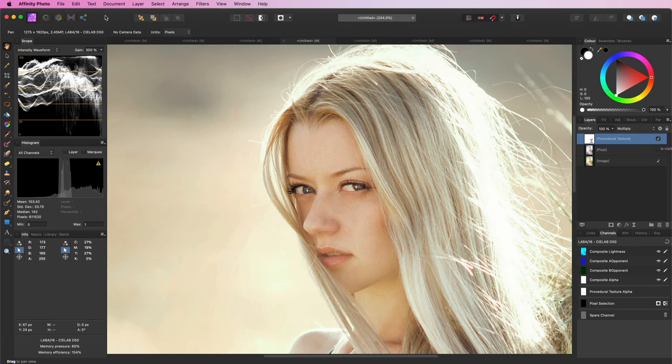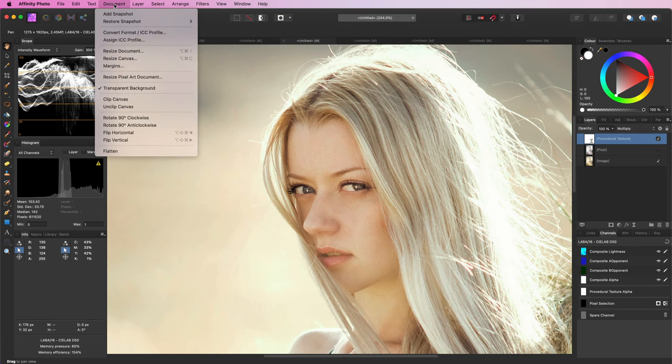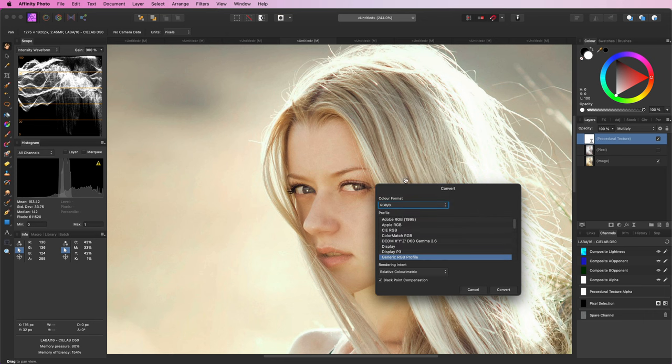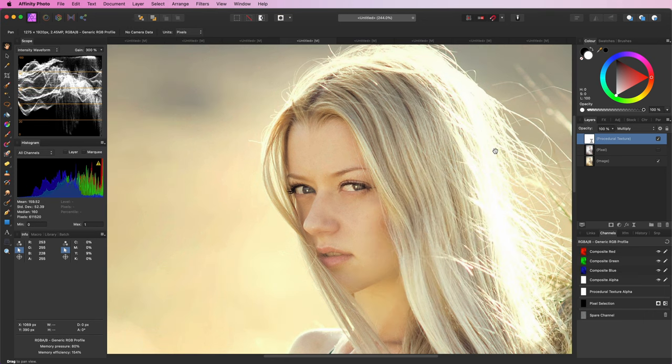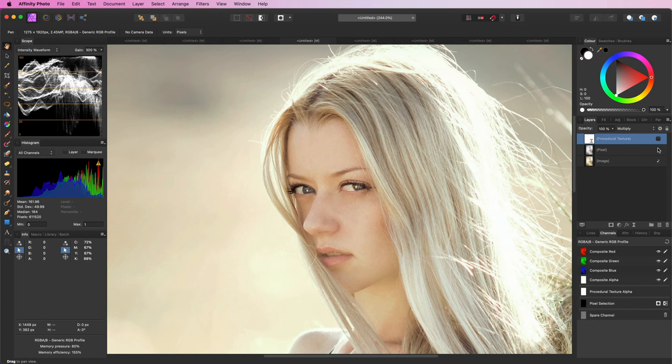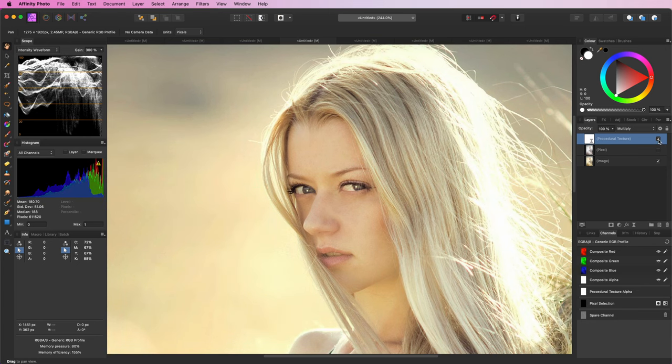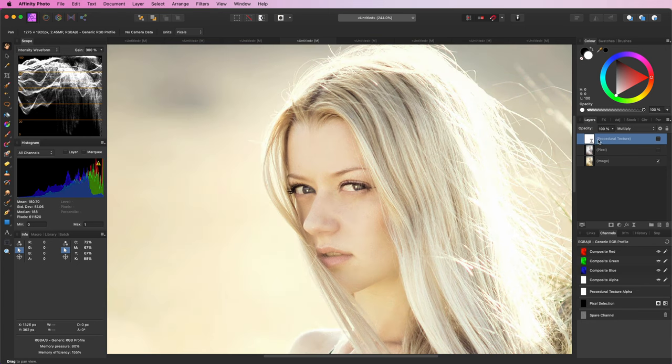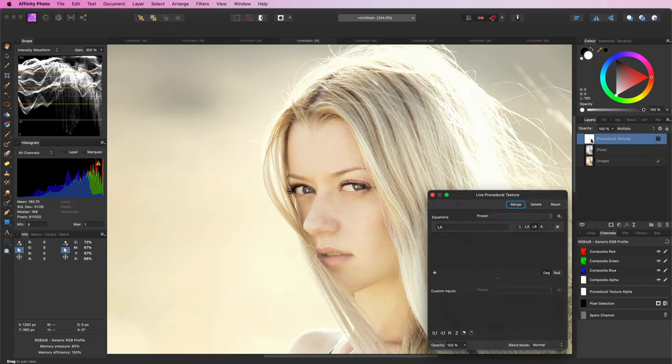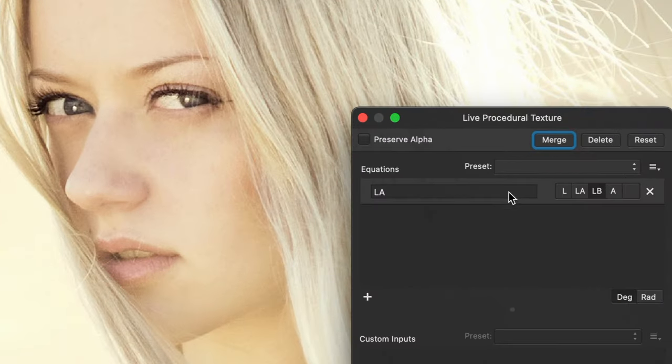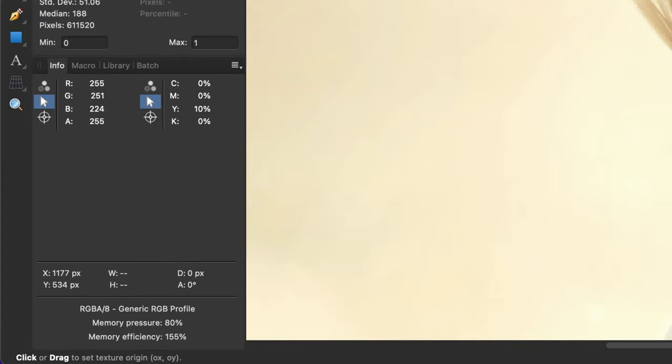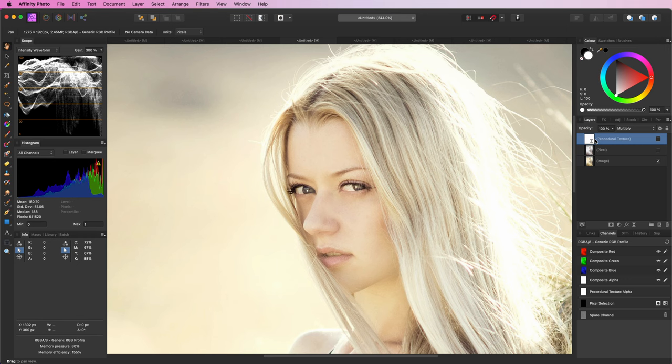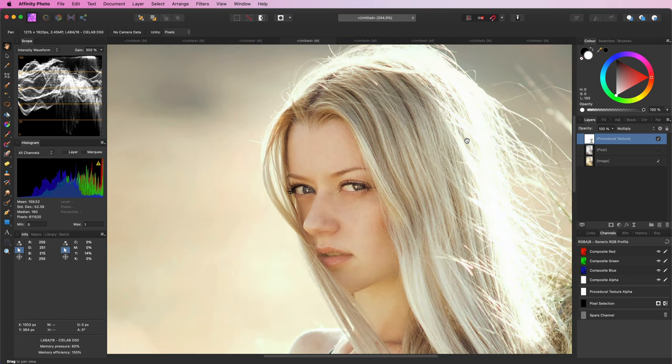There is a small catch though. When you convert the image back to RGB the procedural layer will not work. Notice the difference between the pixel layer and the procedural layer. The end result is not the same. Reason for this is because the procedural layer was created in lab mode it contains the lab channel calculations. As the document is in RGB it can't do its job.